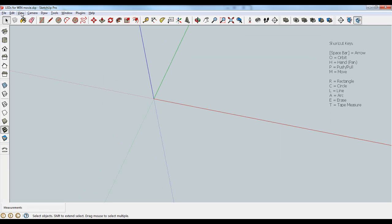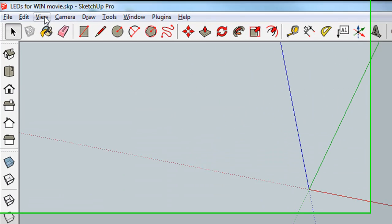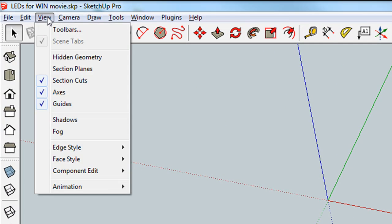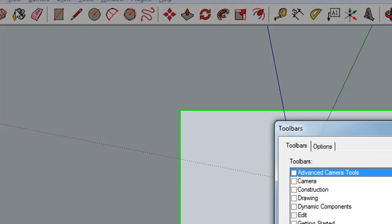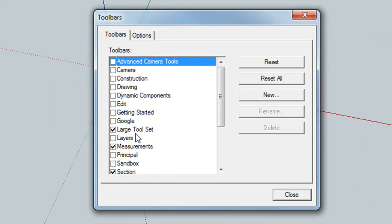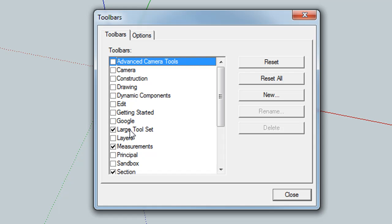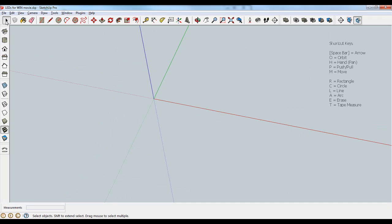Then make sure we have the right toolbars by going to View, Toolbars, Large Tool Set. Make sure that is checked, and then press close. This is my large toolbar set way up here at the top. Yours may be over here on the side, but all the buttons should be there.